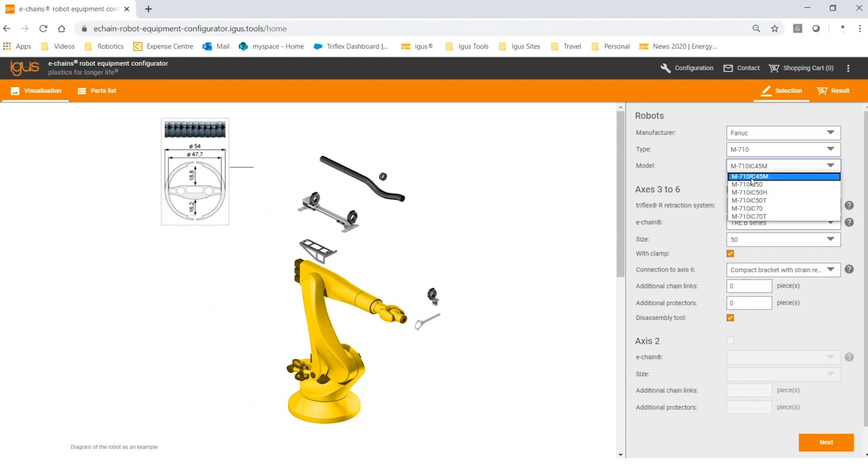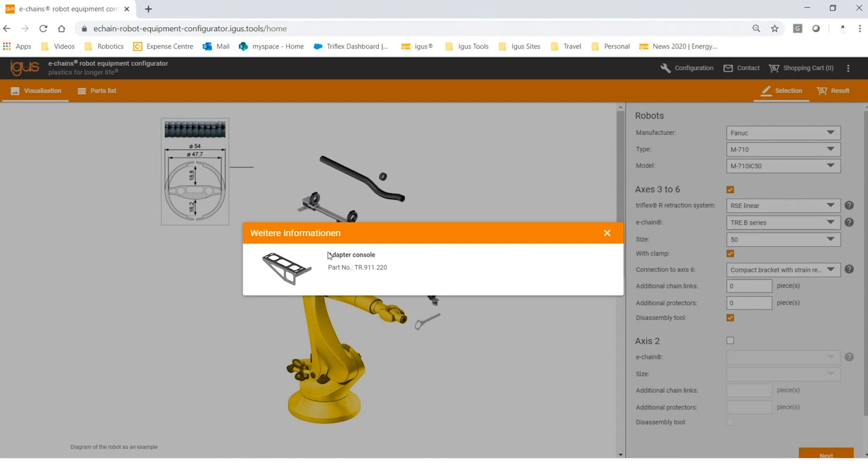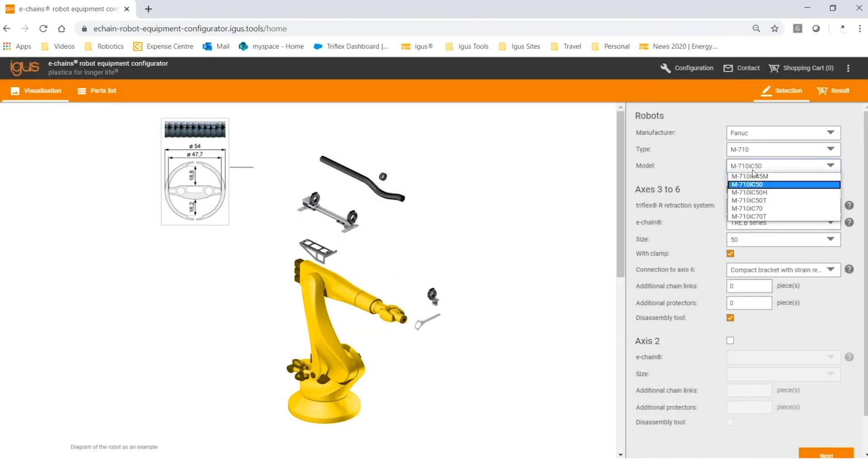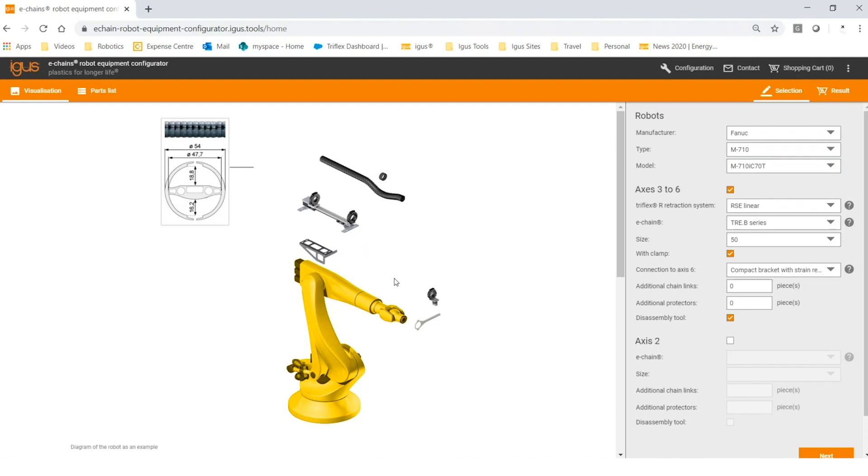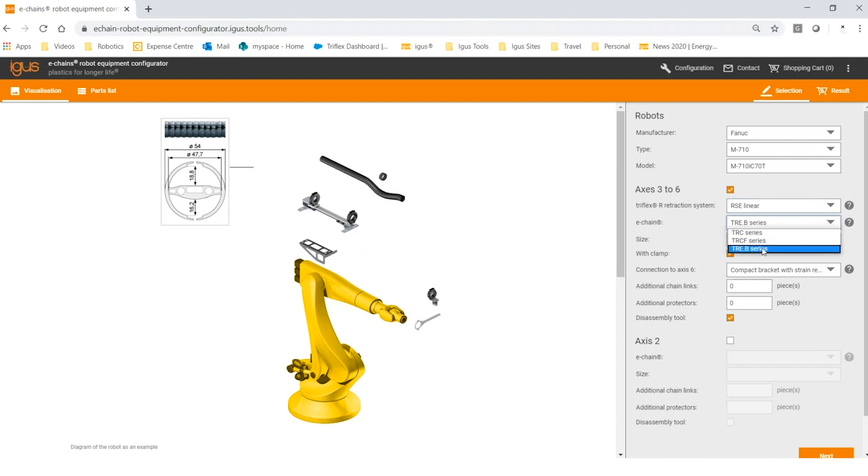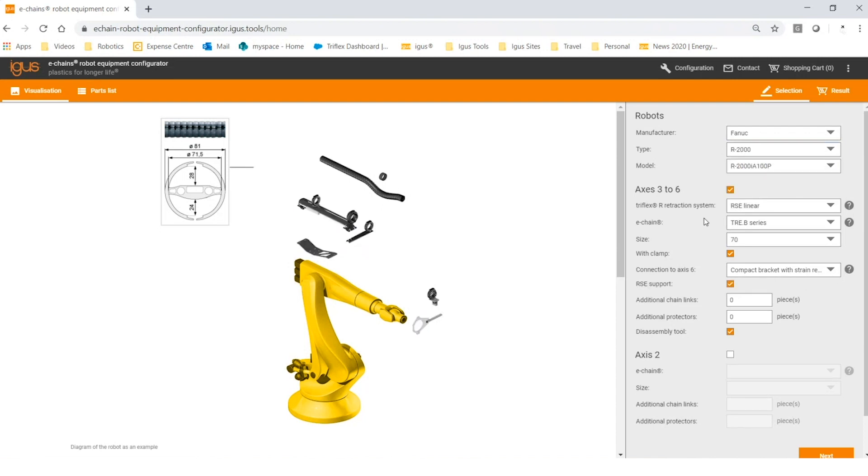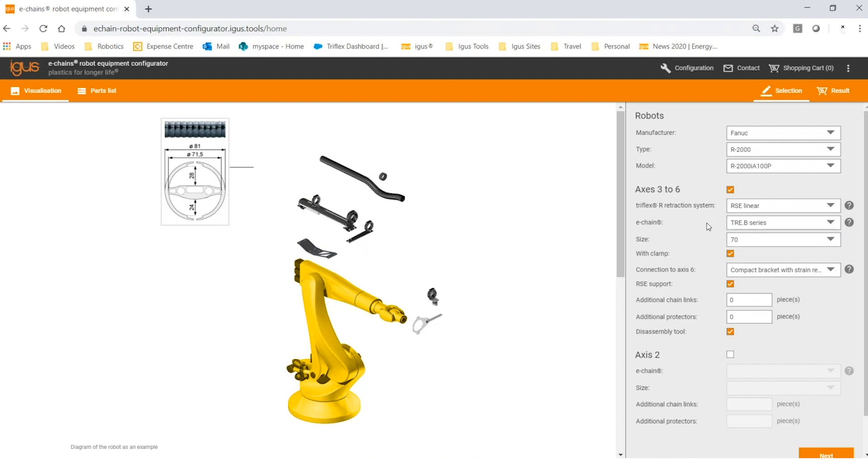If I click on the M-710, you'll see there are several different robot models. As I mentioned before, for a robot like this, it's particularly important to get the robot model correct. For example, if you click on the 50, you may have this adapter. What if you click on a different one? The end of arm tool may change. You can also choose a different retraction system if you felt like the one that you chose wasn't the correct one. You can choose a different Triflex size as well as a different Triflex series. Depending on the robot type and model you have, certain sizes will or won't be available for you. For example, if I change to an R2000, you can see that the 50 size is no longer available for me.